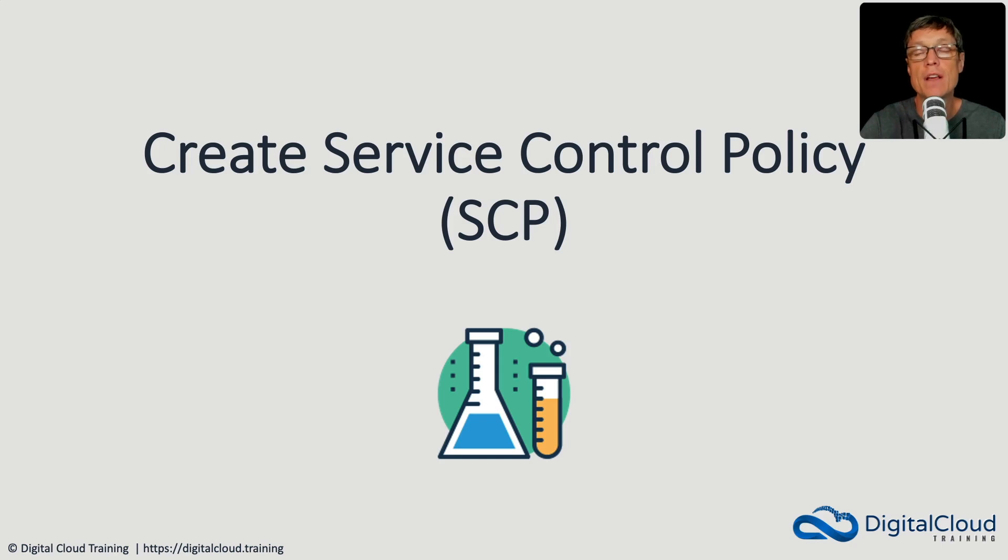In this lesson, we're going to create a service control policy and apply it to our production account.